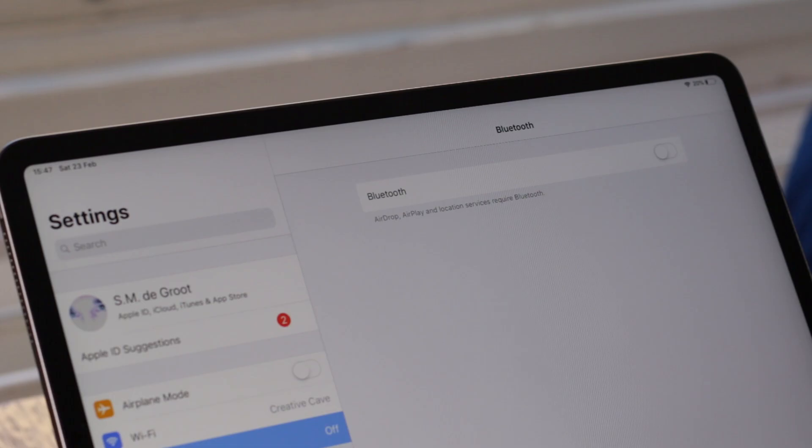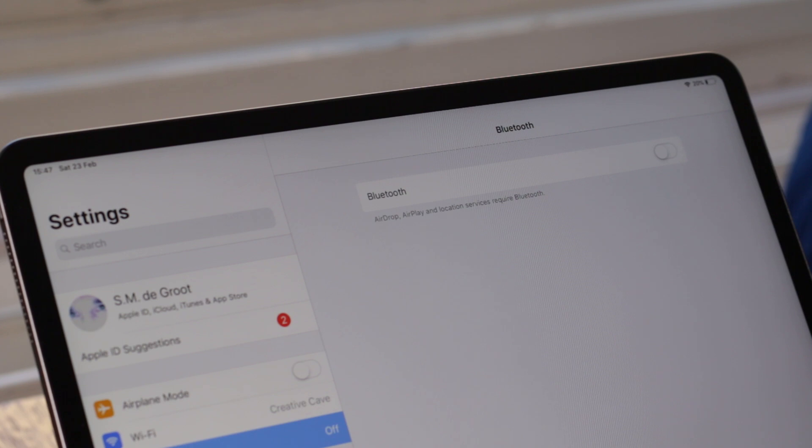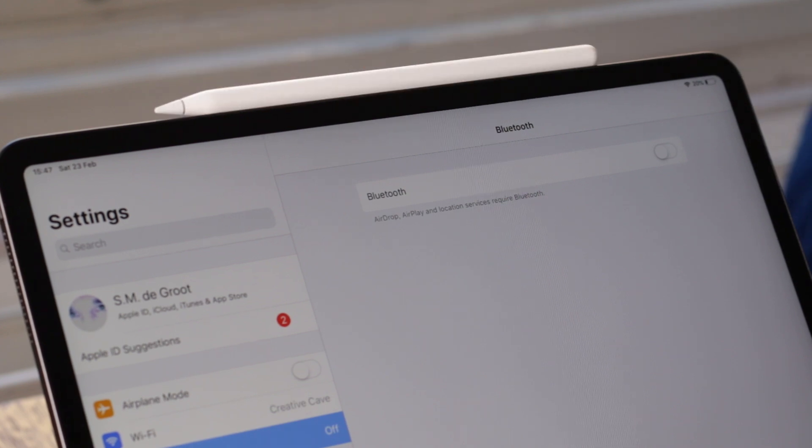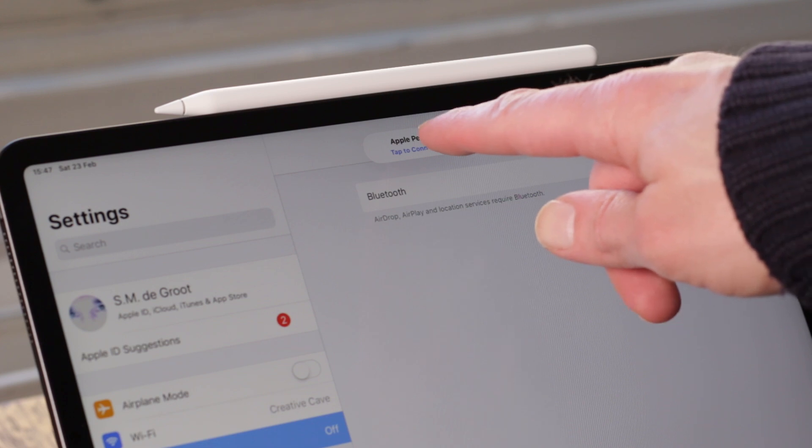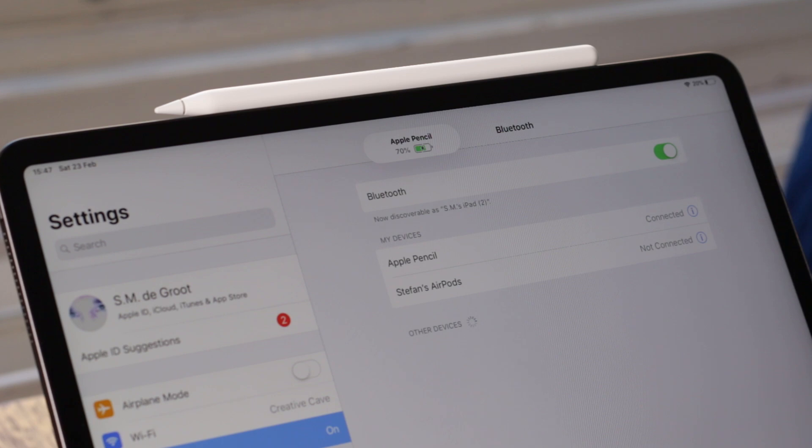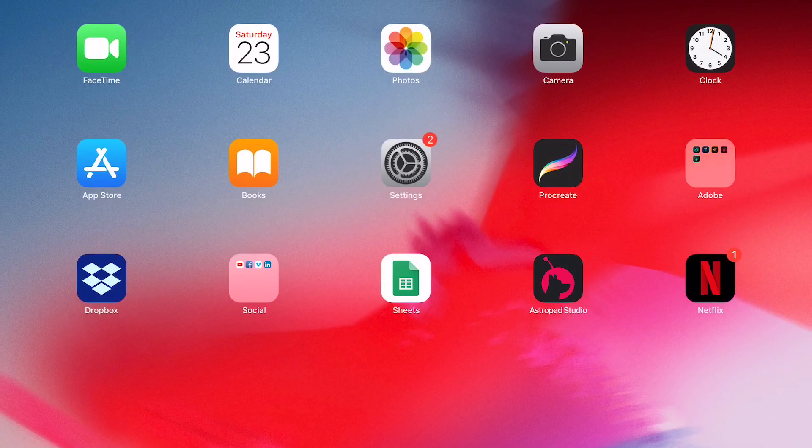If your Bluetooth is turned off, your Apple Pencil 2 will not work, so turn on Bluetooth. You can do that in two ways. Place your Apple Pencil on the magnet on your iPad Pro. You'll get a pop-up window saying 'Apple Pencil tap to connect.' Tap on 'tap to connect' to turn on your Bluetooth and pair your Apple Pencil to your device.